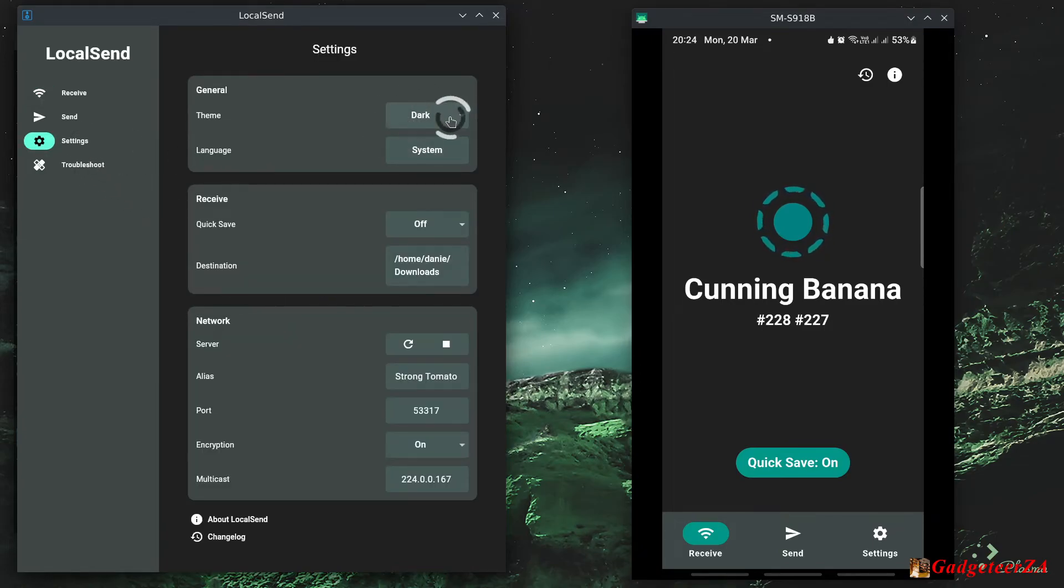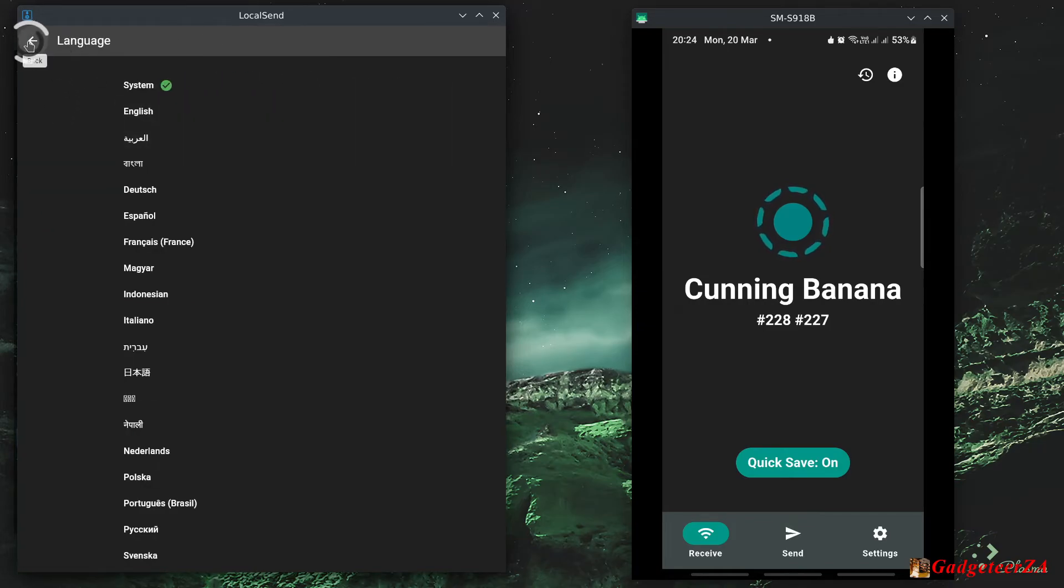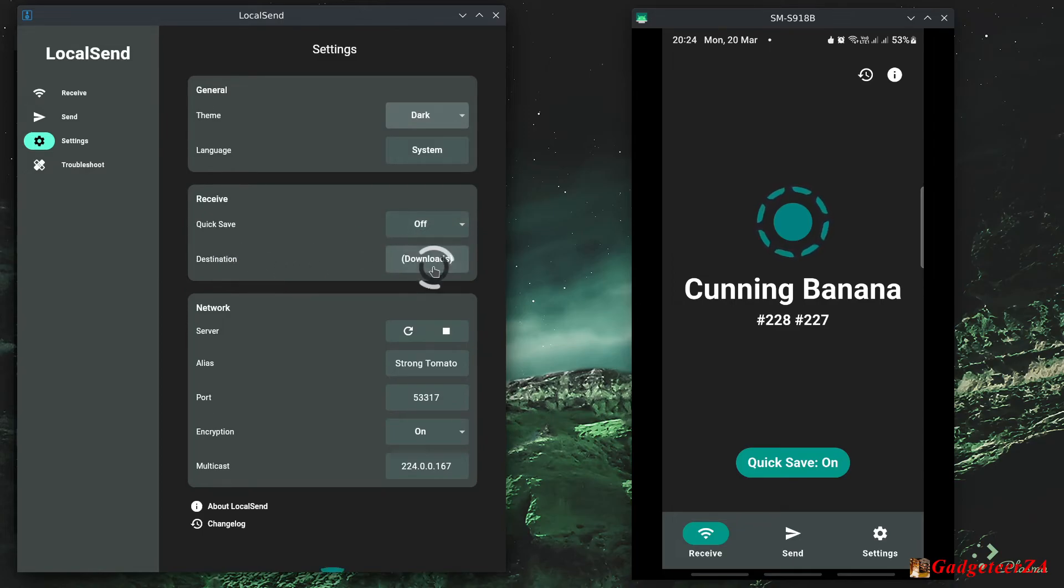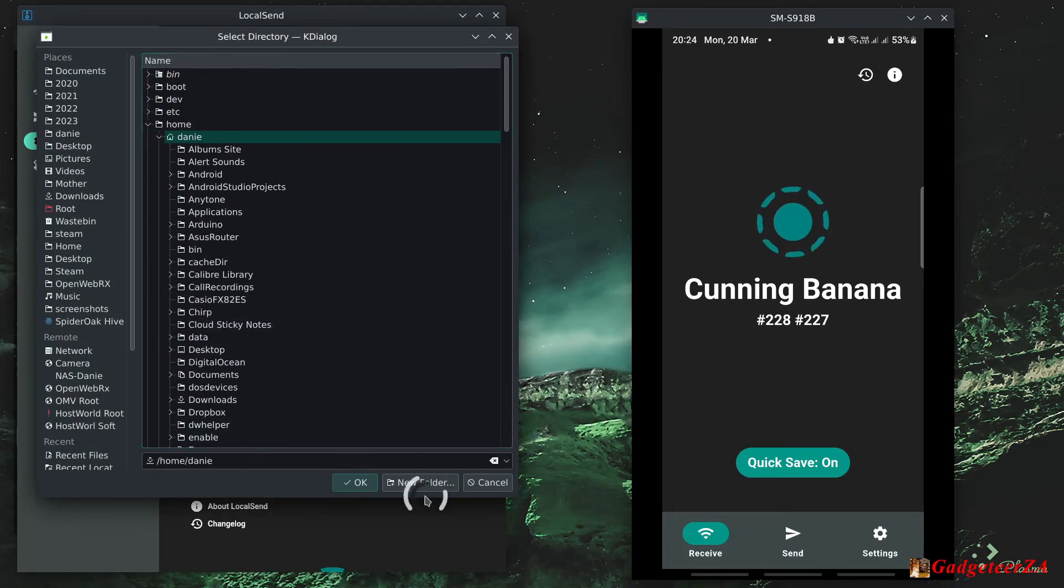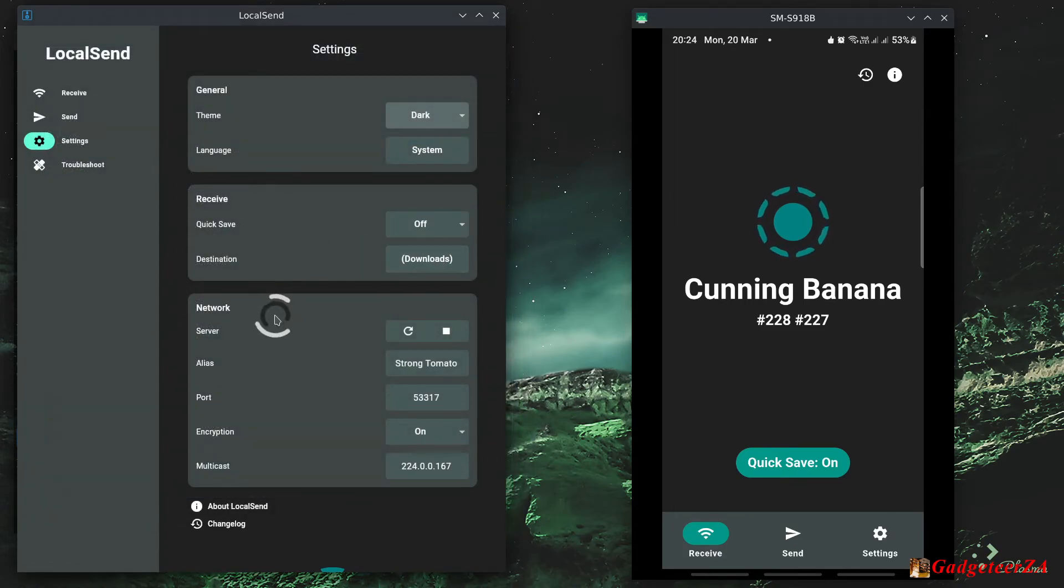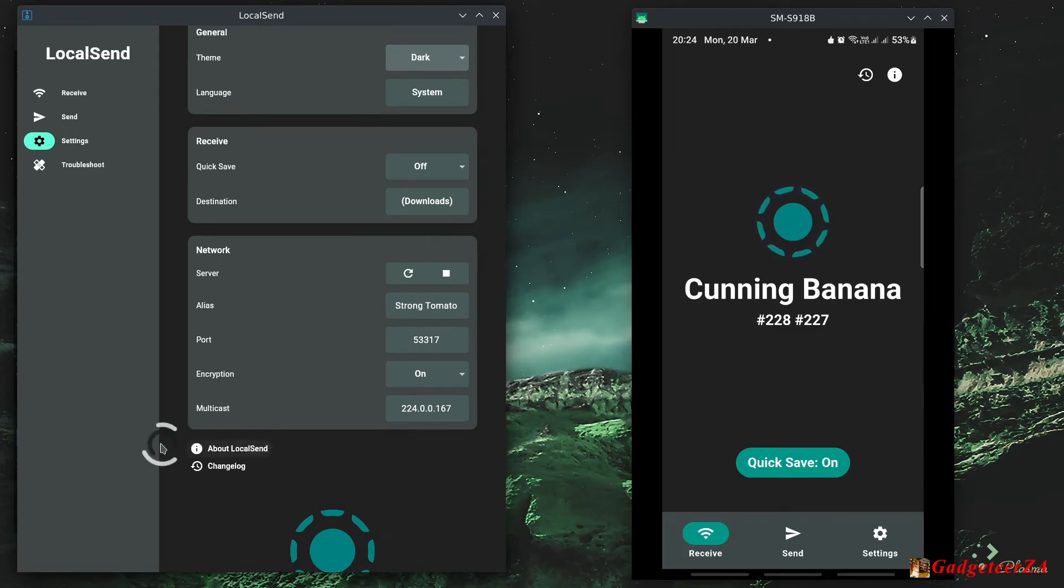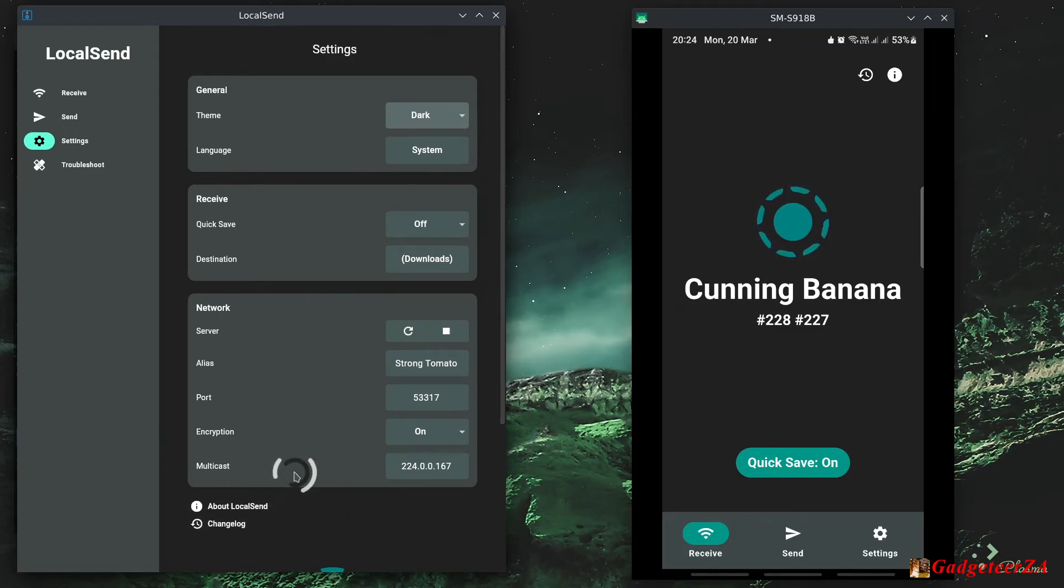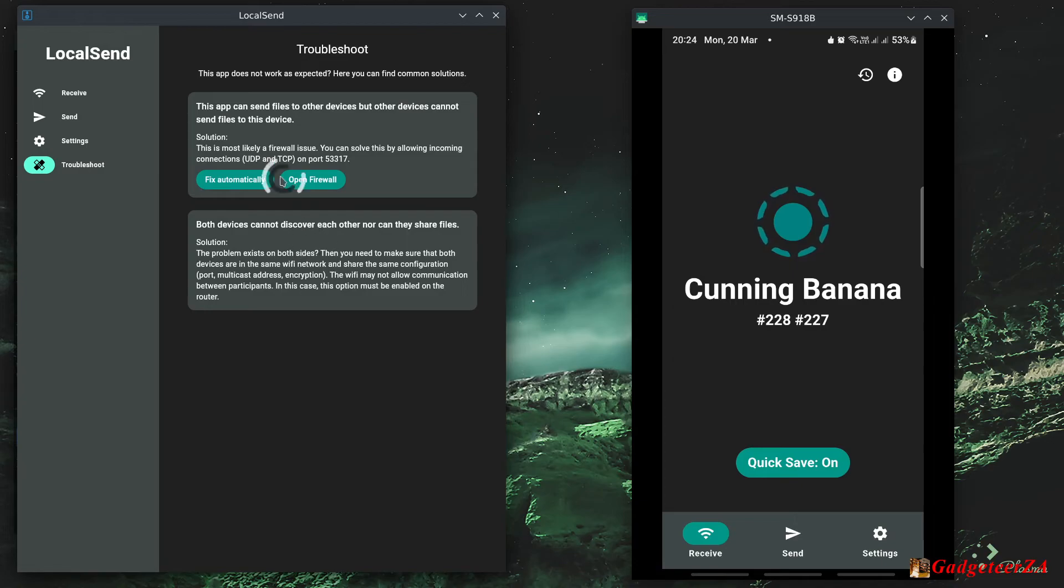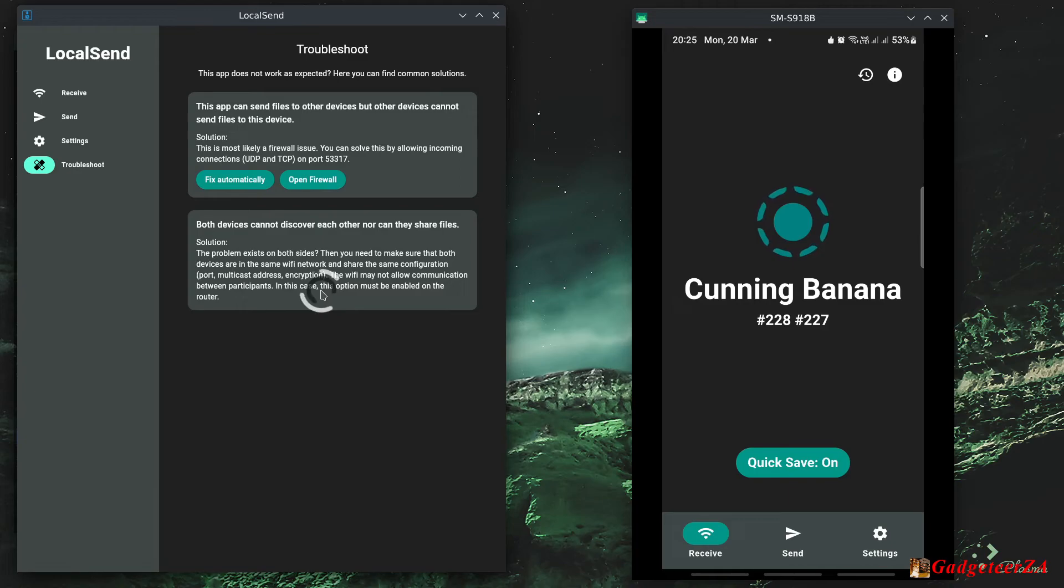And on the Linux side I think it's actually pretty well much the same. You've got similarly, you know, theme, languages, you've got again got the quick save option. You can set your destination or you can just take the default downloads for Linux. Similar options there for the network side, and the about and the changelog. The only other addition that it's actually got is this troubleshooting guide. There's a little bit of information there, especially with things like firewalls and other things, gives you a bit of advice on how to go about troubleshooting any issues.